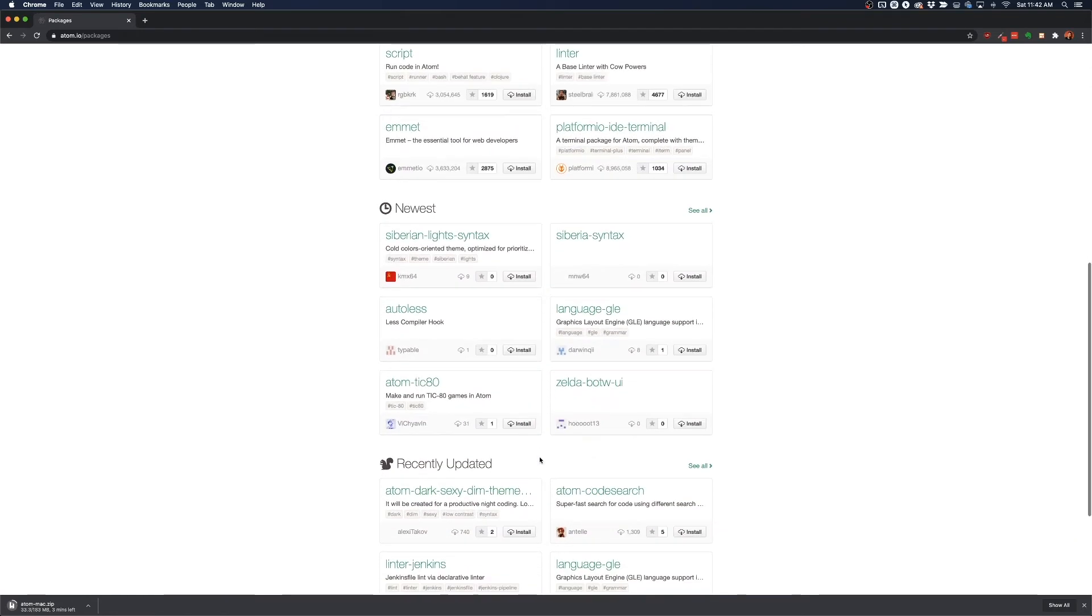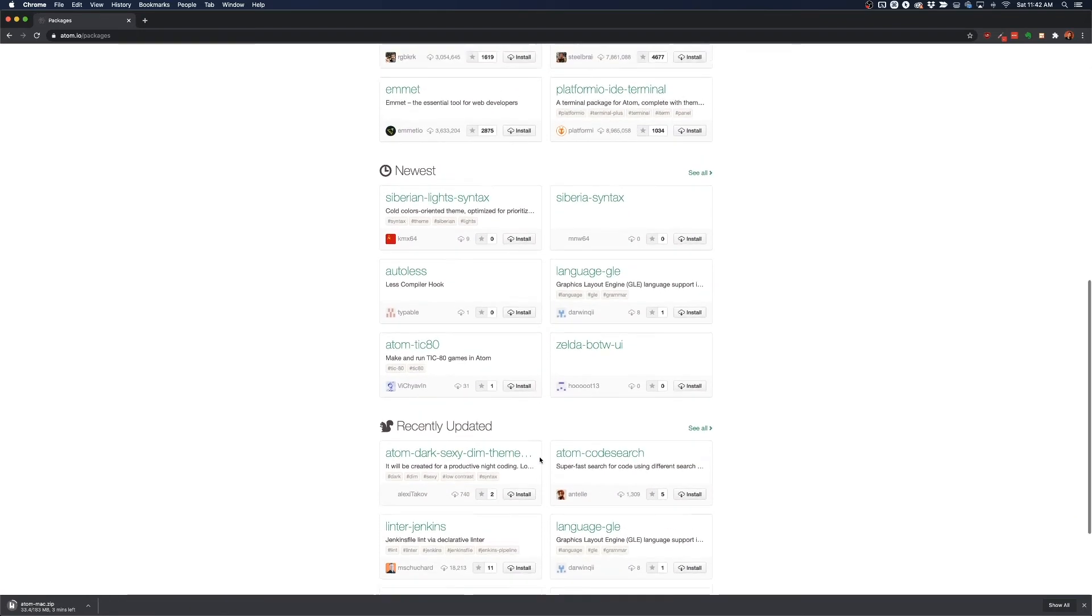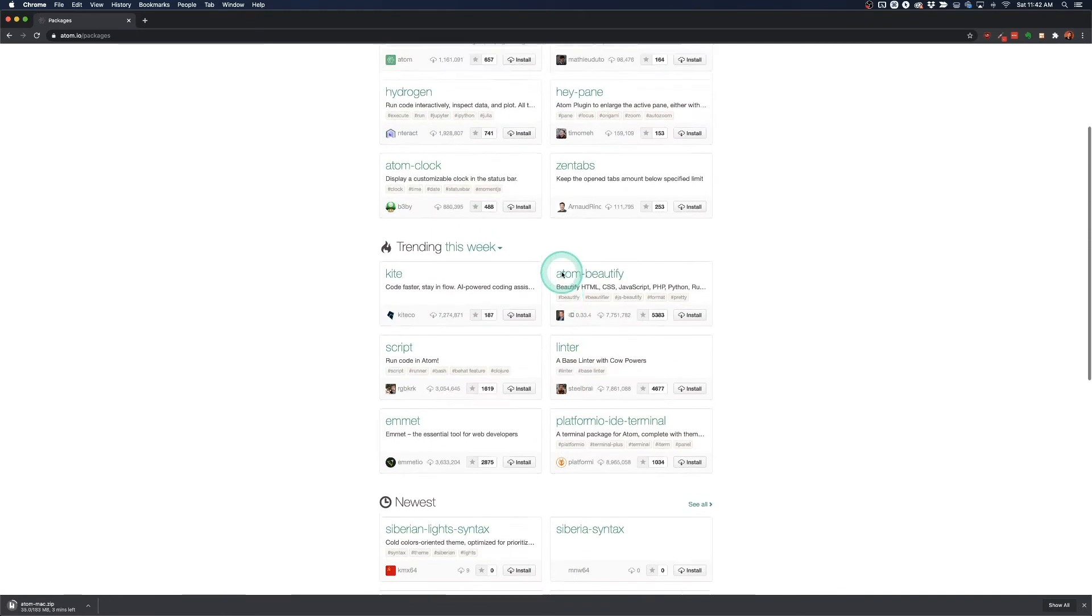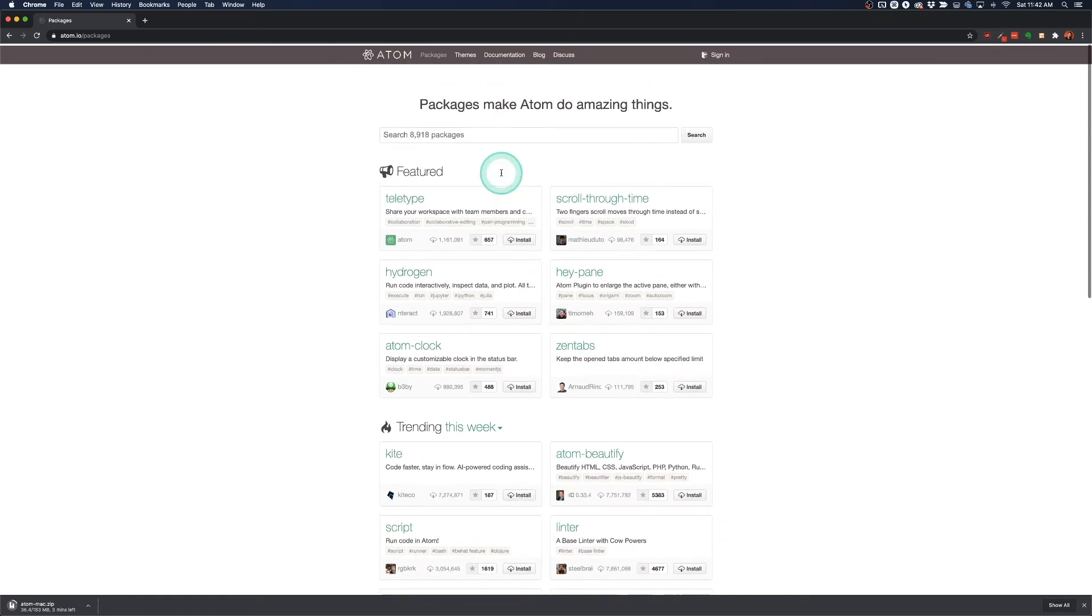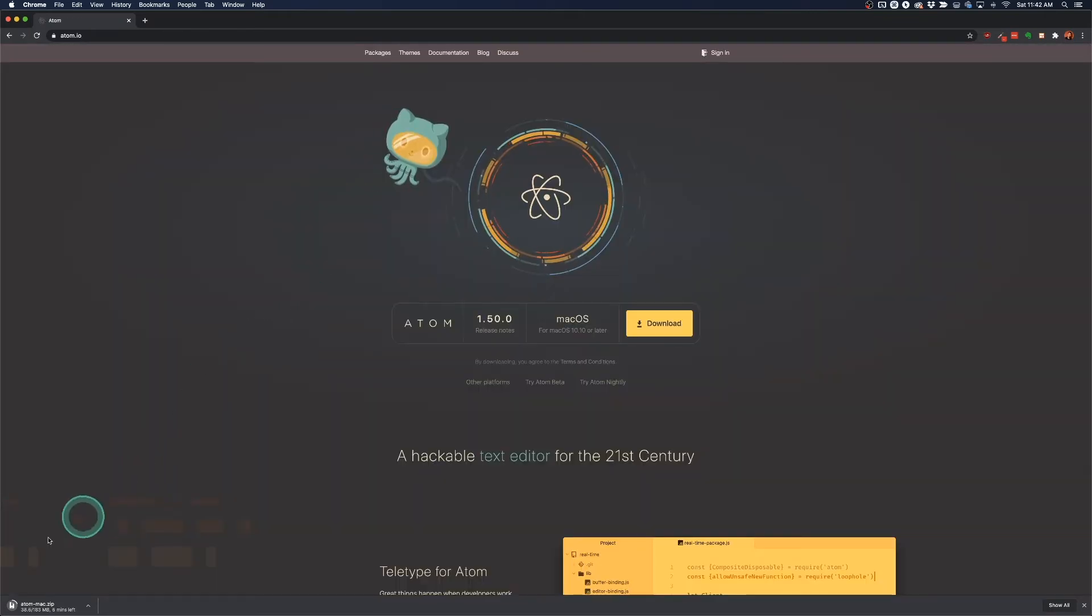Unlike other text editors that sort of have a lot built in, Atom sort of starts off with nothing and then you can just add features on as you need. So I'm going to skip ahead in this video when this is done downloading.